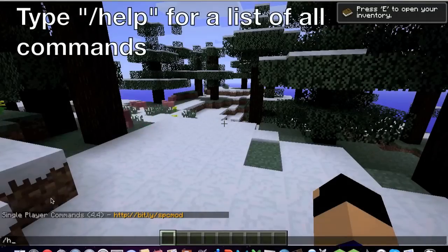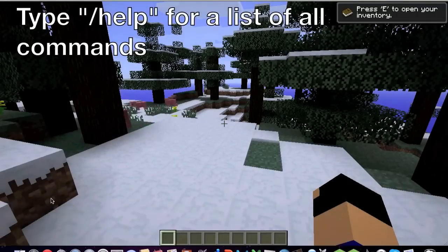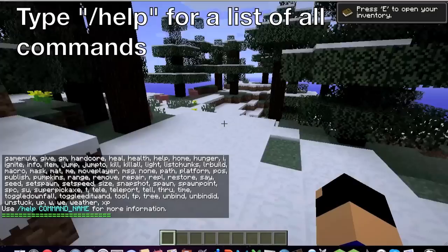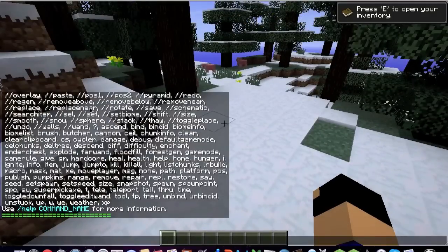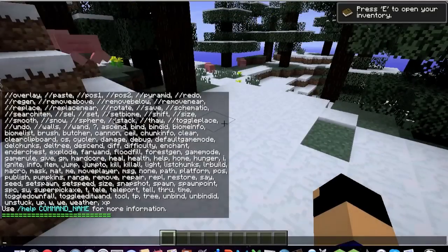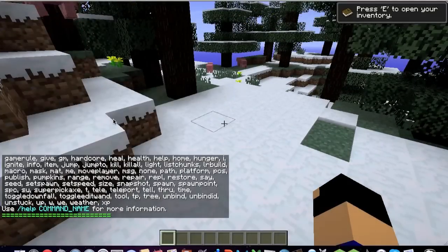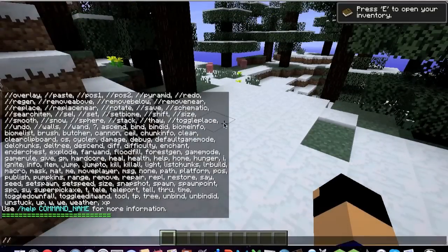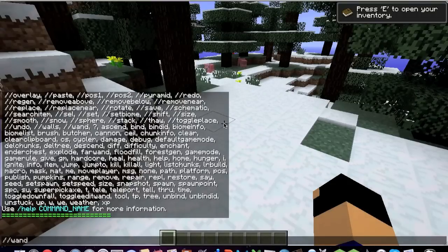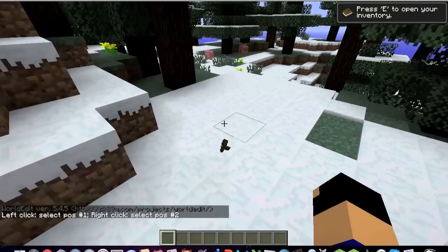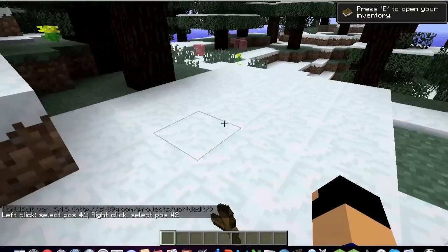And if you do slash help, you will get this entire list of a bunch of stuff. Now the main thing that I like about this is the World Edit.